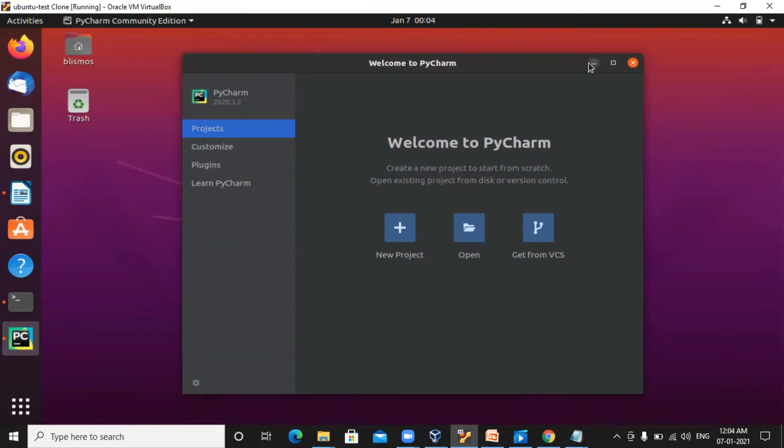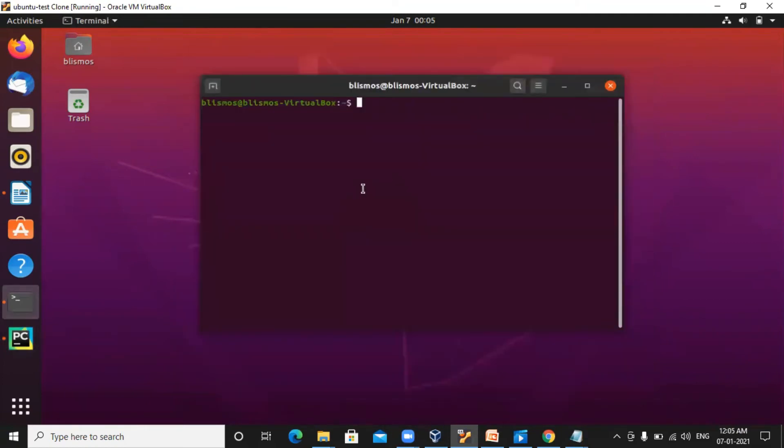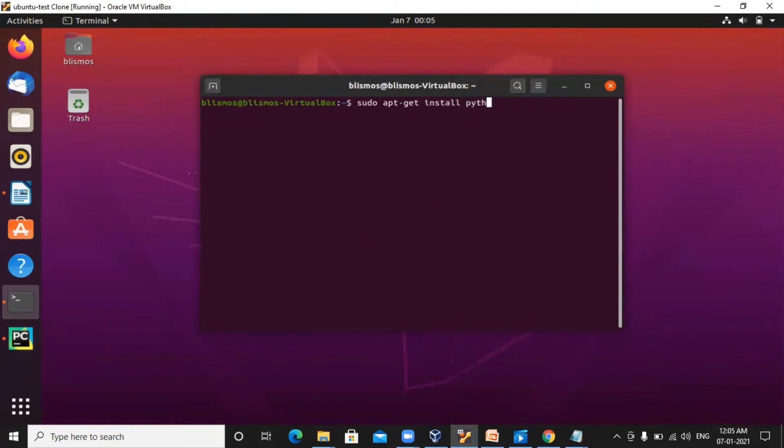Before we begin with PyCharm, there is one more installation that needs to be done as part of the Python package. Let's do it first. Go back to your terminal and type sudo apt-get install python3-distutils.